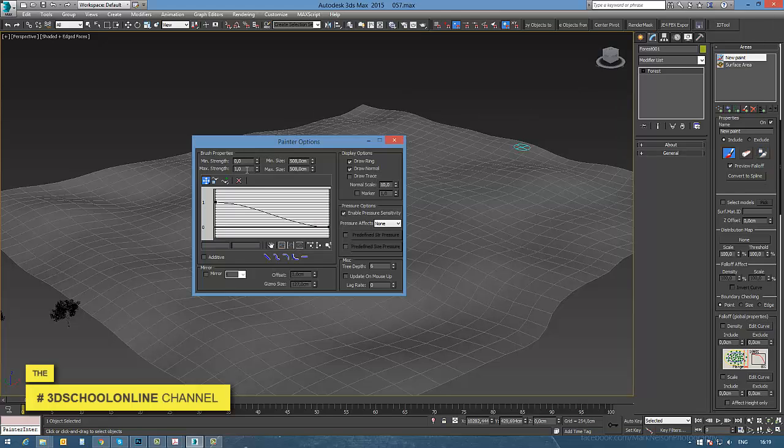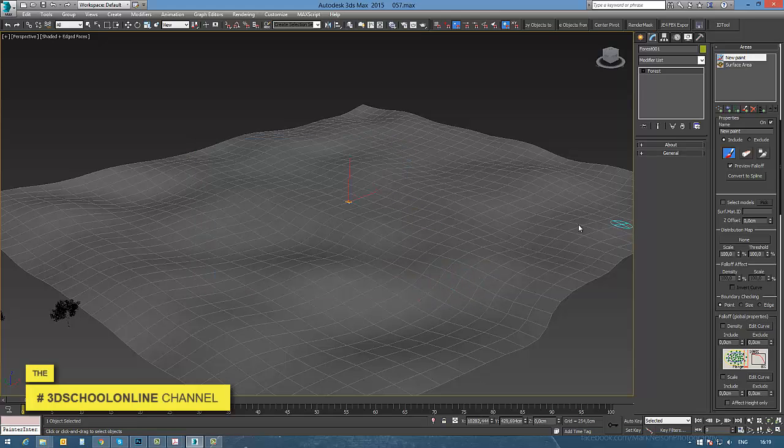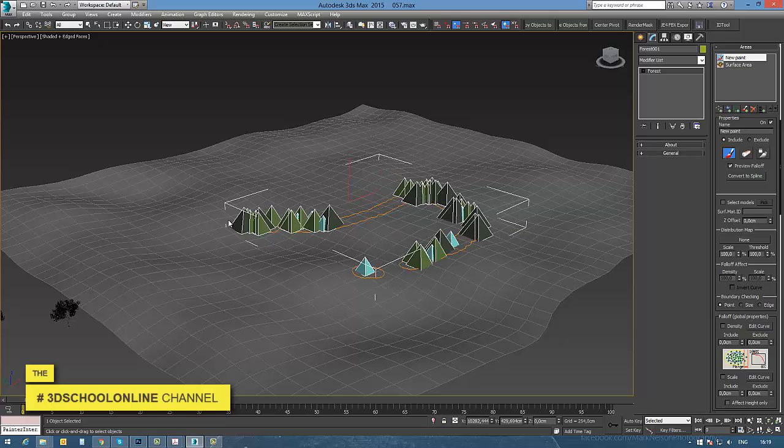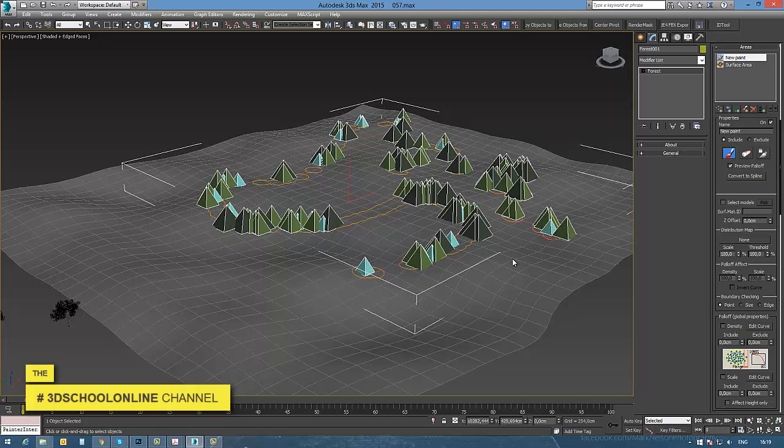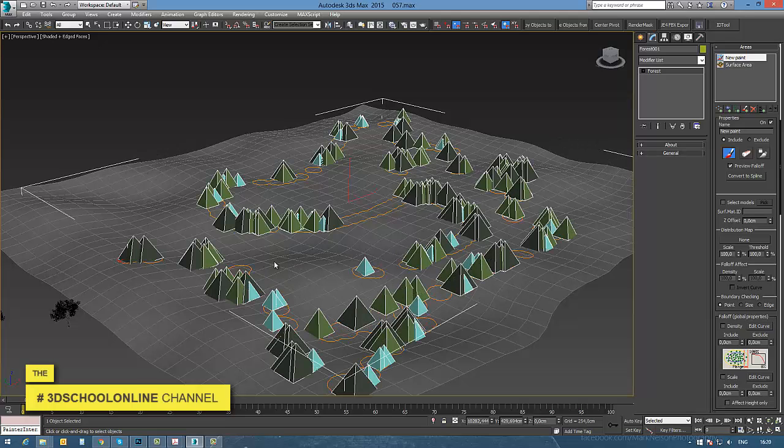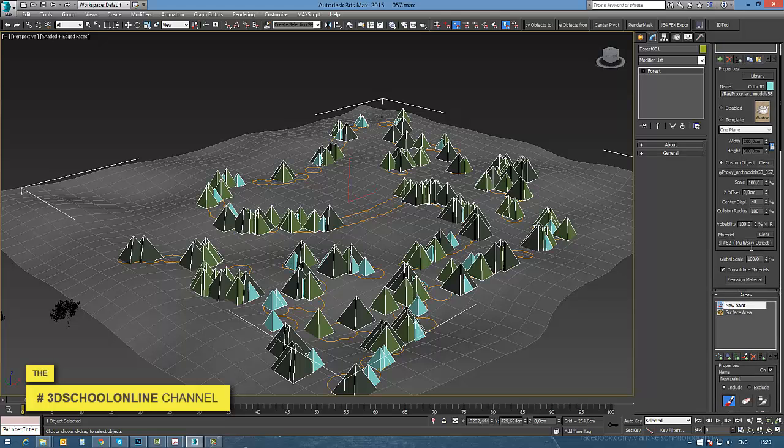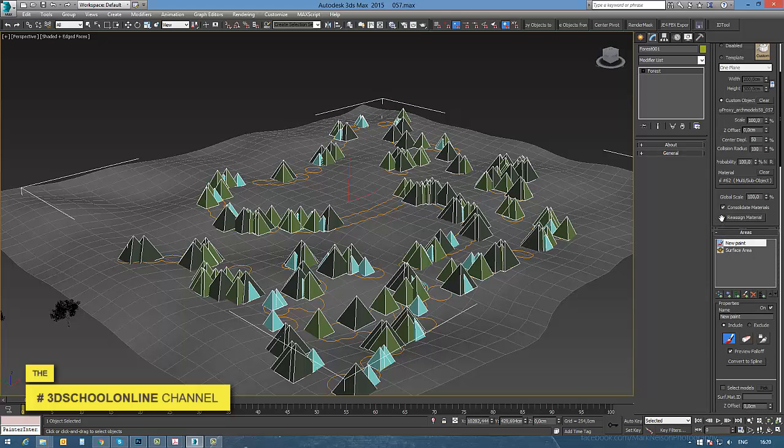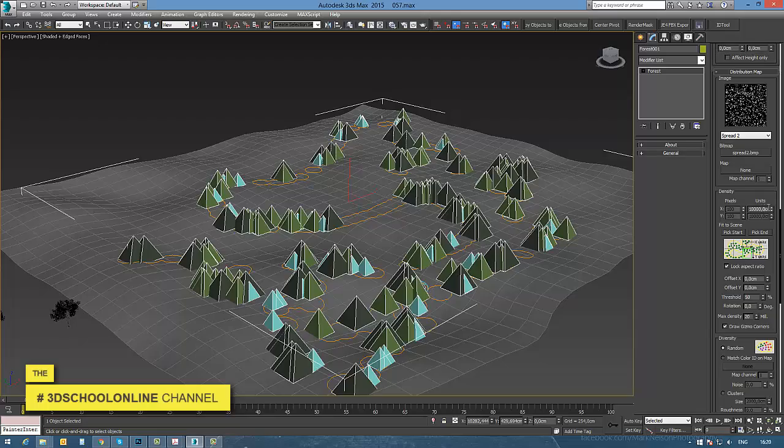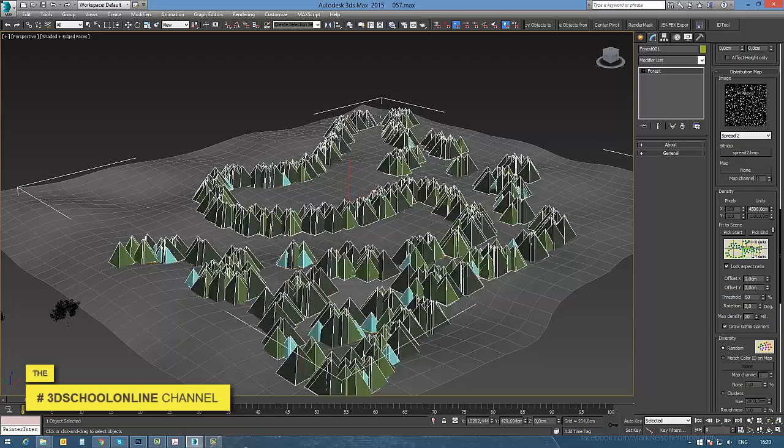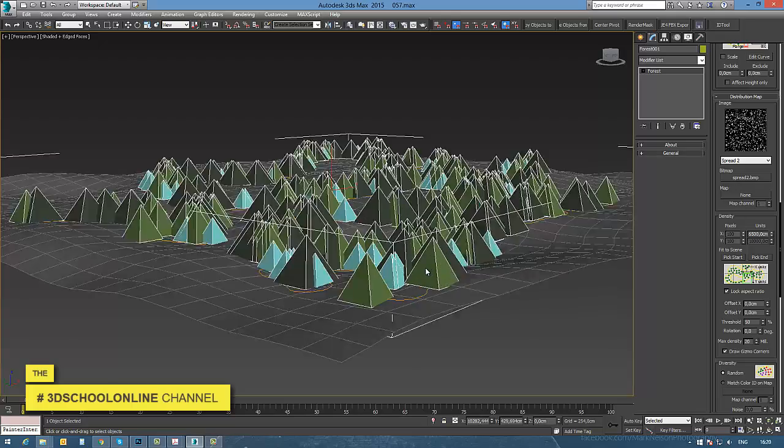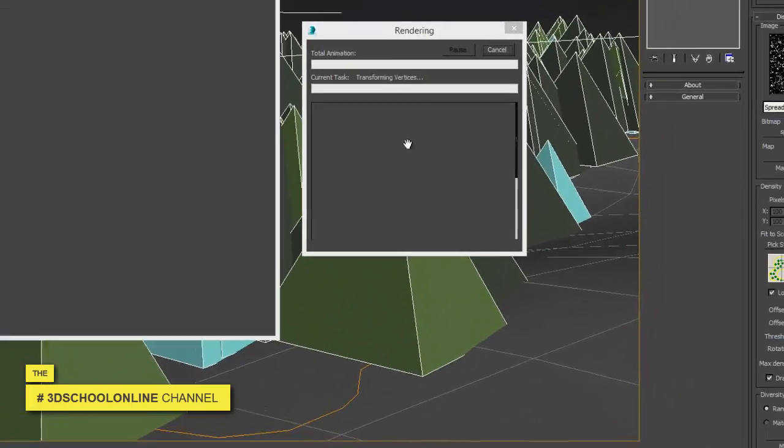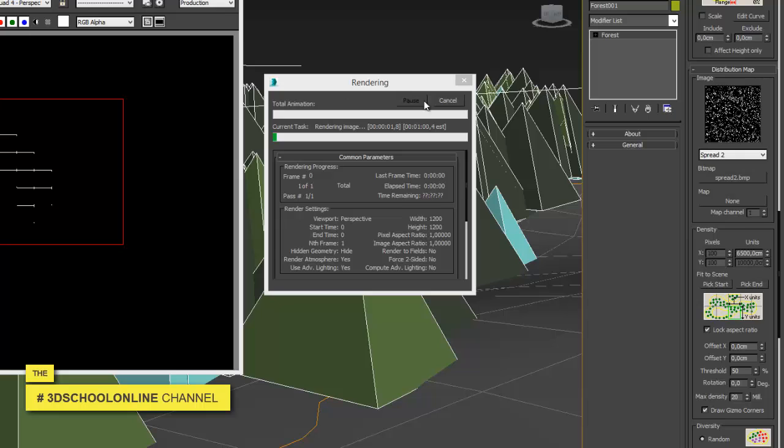Something I really like is in the Areas window, you can switch off the general preview of your forest. Then with the brush, you can start painting the tree objects onto your surface, and you can increase or decrease the number of trees in your scene.